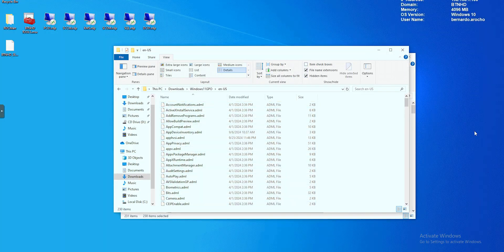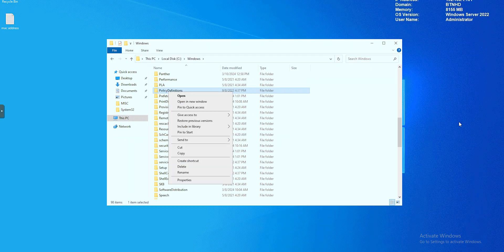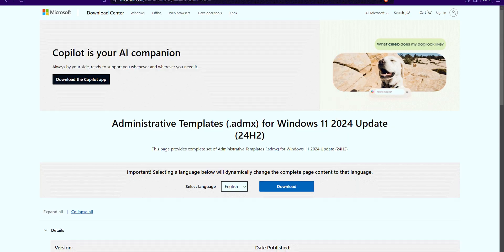What's going on guys, it is Bernardo and today is all about updating your ADMX and your ADML group policy templates. I use my YouTube channel to always go back and look at things because I forget, especially if you're not always doing it. I did not have this video at all, so I had to create one for my future self in case I forget.